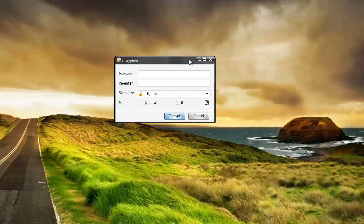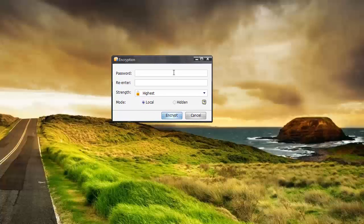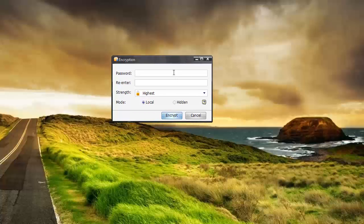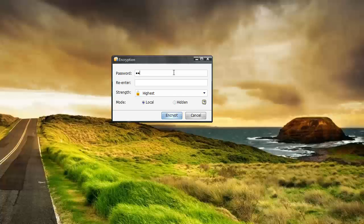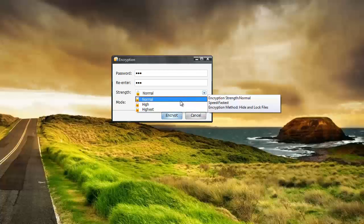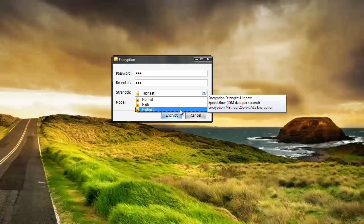And it's going to ask me here for a password. And basically this is the password you're going to have to know if you want to access this file. And so I'm just going to put something real easy in here. And then you're going to choose your strength whether you want normal, high, or highest. And the highest level is 256 bit which is like military grade encryption.